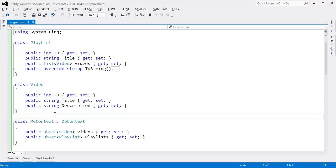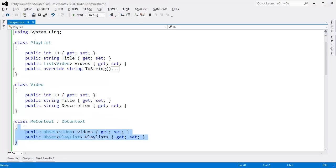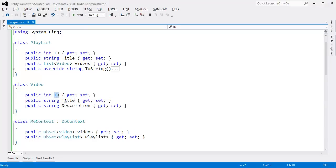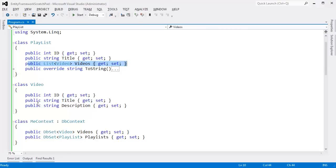The Entity Framework looks at our classes and with a whole bunch of reflection realizes we need to set up some tables, give them these column names, and set up a relationship. Just by the way that we have our schema here, it looks like a playlist has several videos, and at that point the Entity Framework assumes that means each video can only belong to one playlist. That's called a one-to-many relationship.